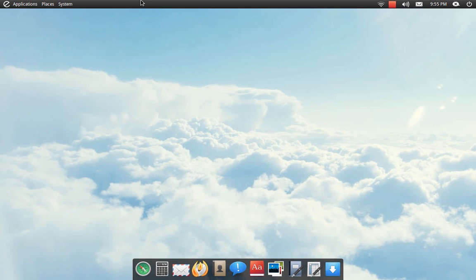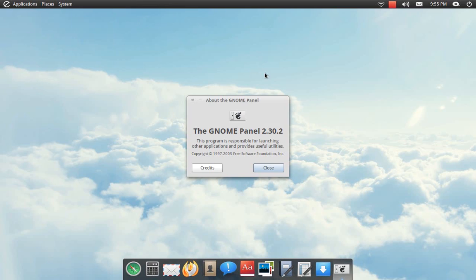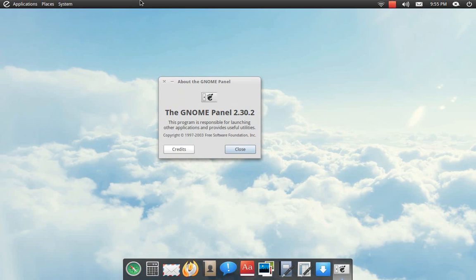Well, anyways, one thing that kind of stuck out right away when I first looked at it appearance-wise is the upper panel, and I noticed right off the bat there's no shadow. And I noticed this on the Unity as well. I right-clicked on the panel and clicked About Panels. It says it's the GNOME panel, so I don't know why there's not a drop shadow.